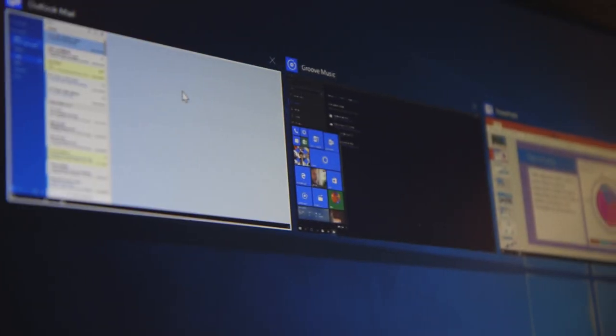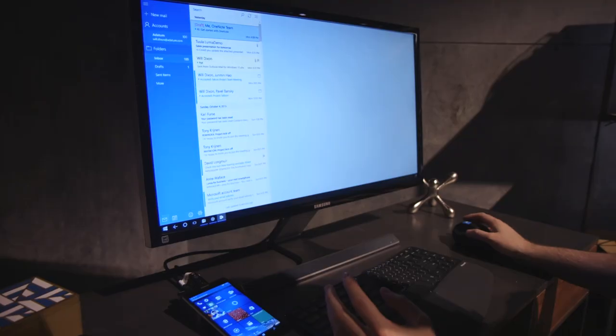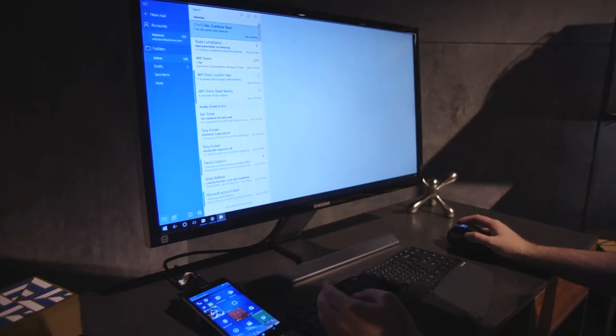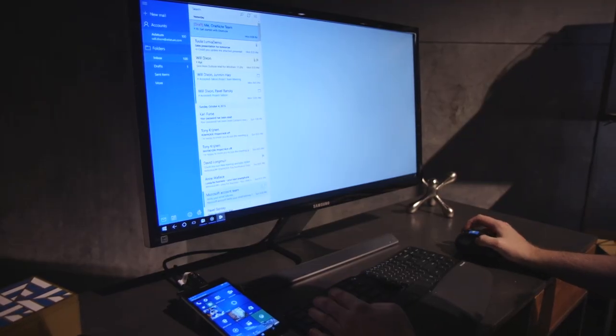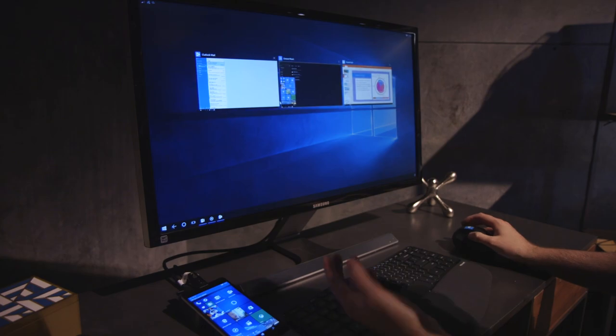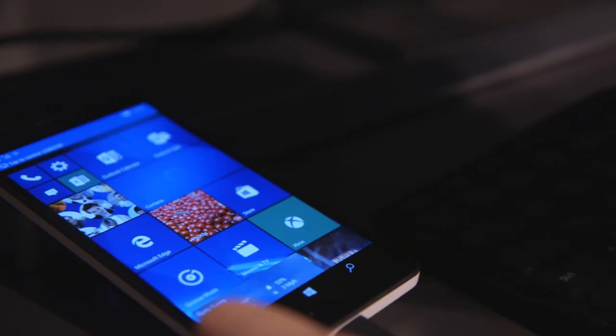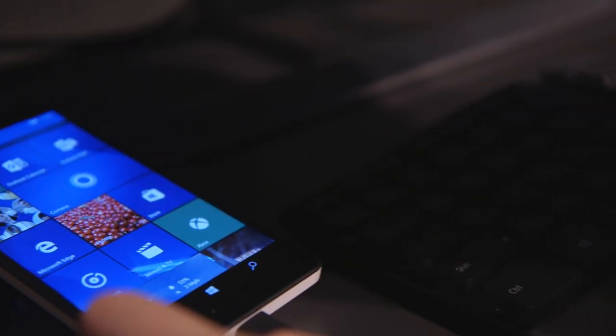You can't resize them or snap these apps side by side, but you can get into a task view feature. It's basically like Windows 10 where you're switching between different apps and you can multitask that way.